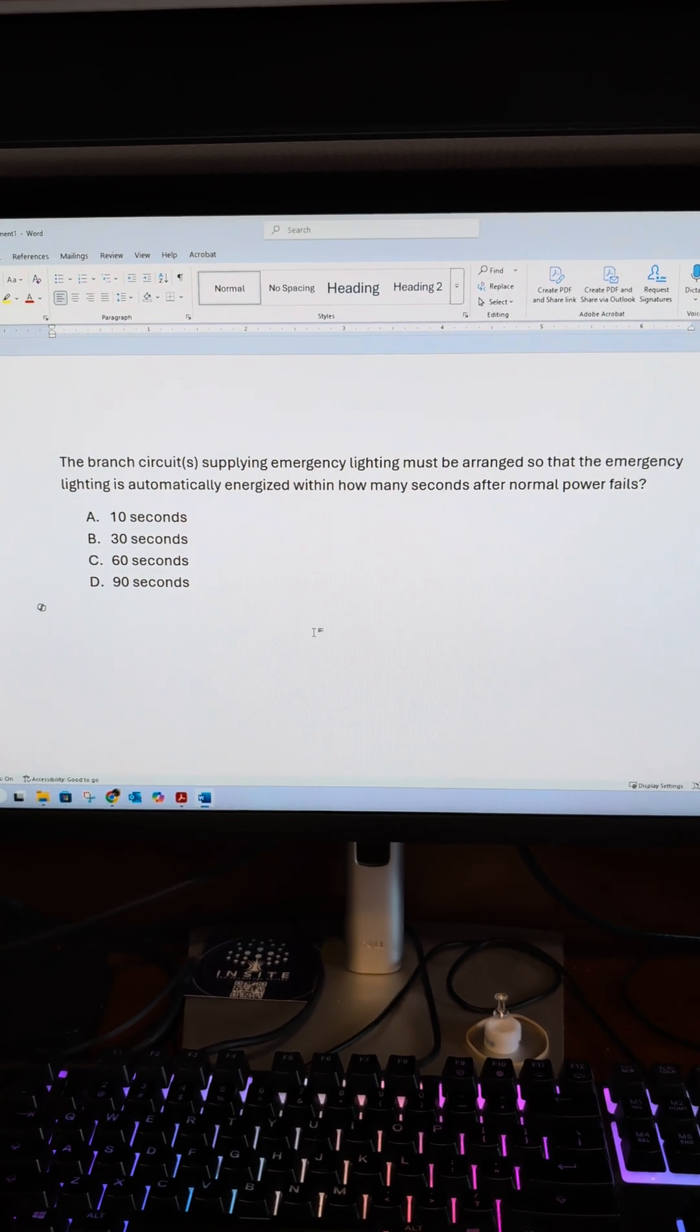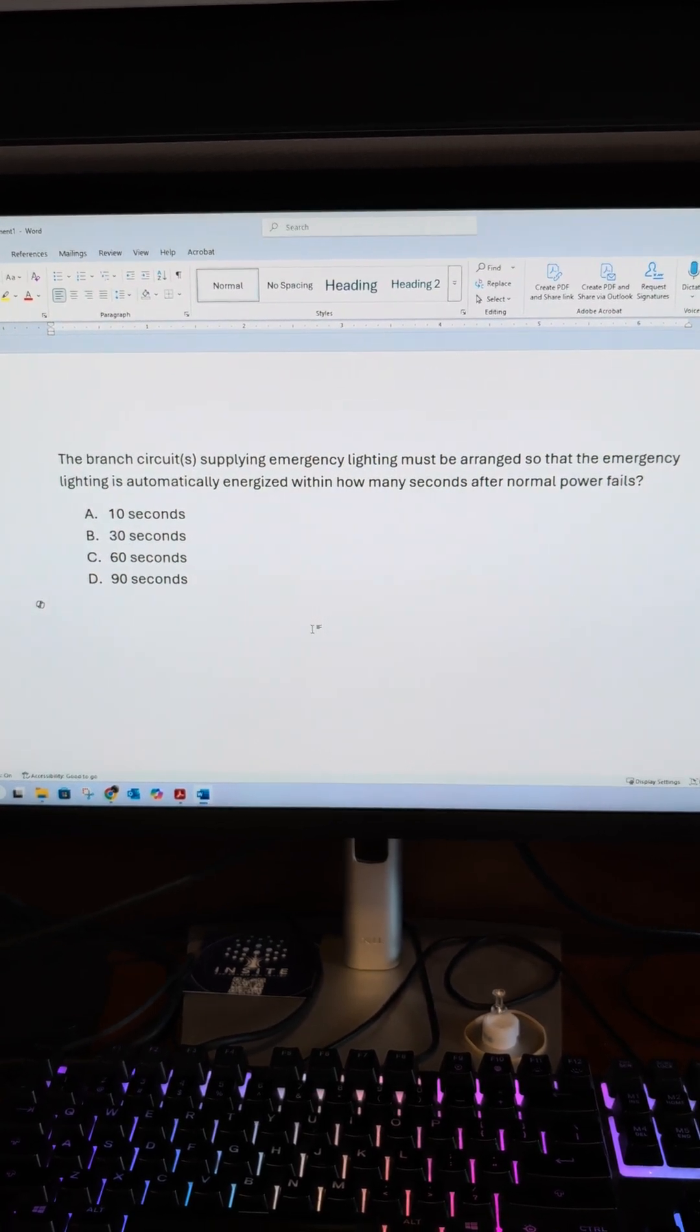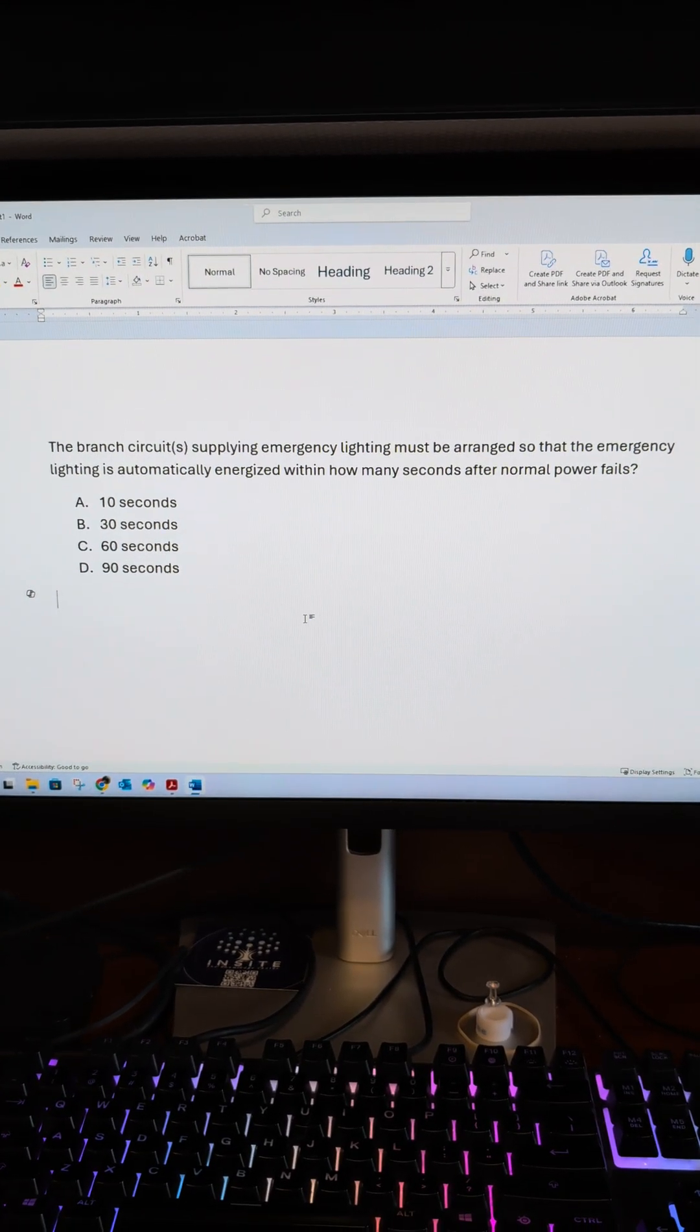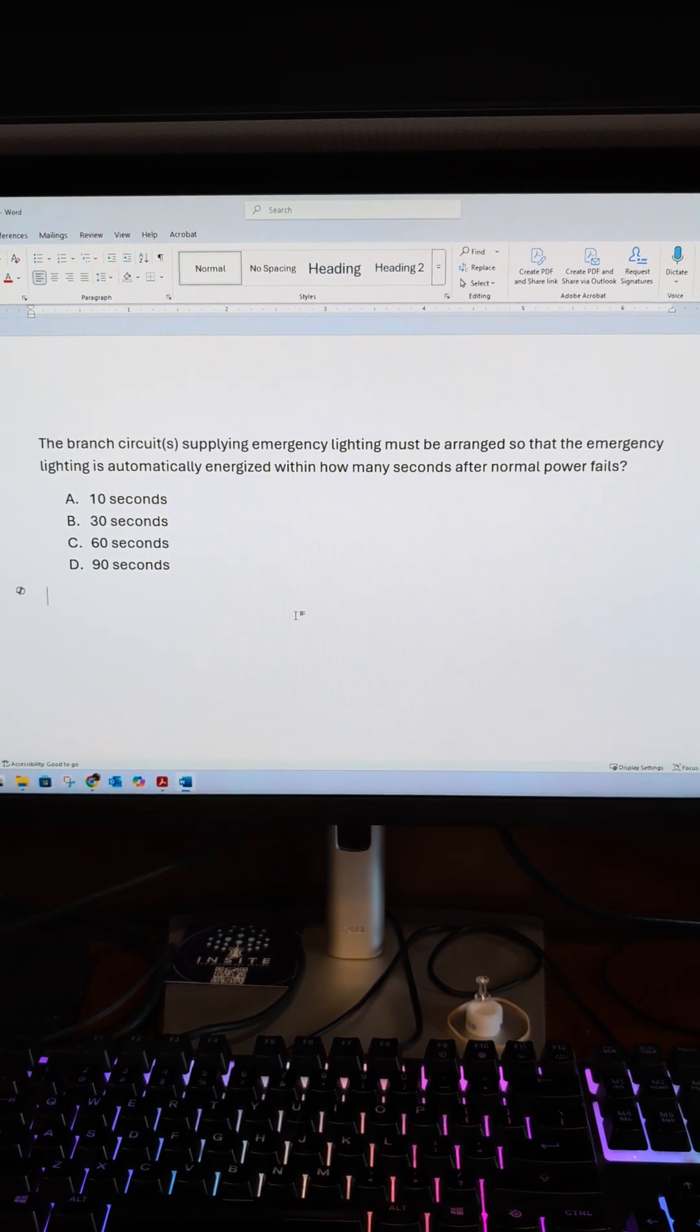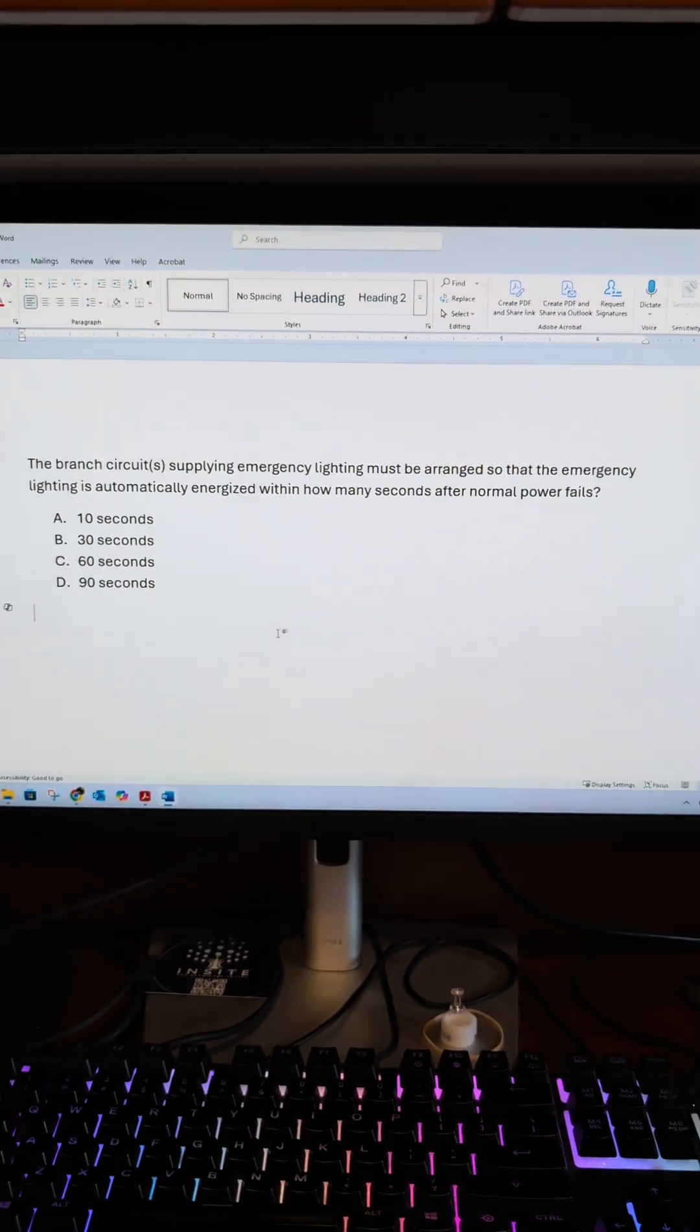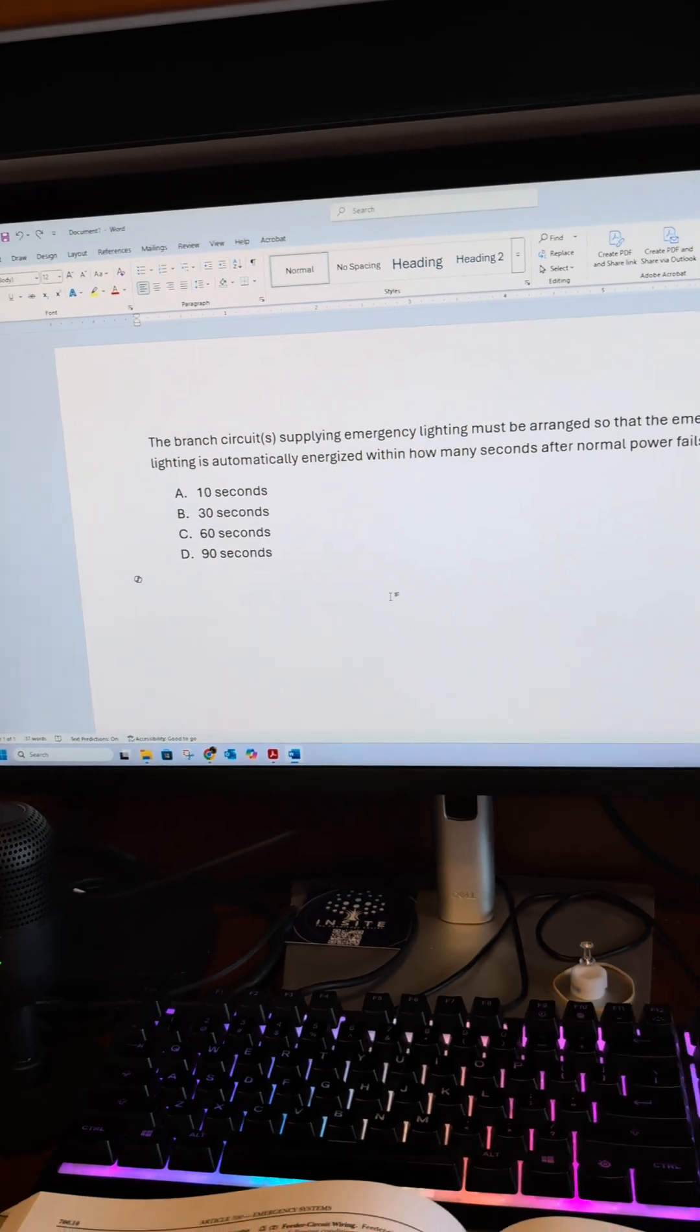The branch circuits supplying emergency lighting must be arranged so that emergency lighting is automatically energized within how many seconds after normal power fails.